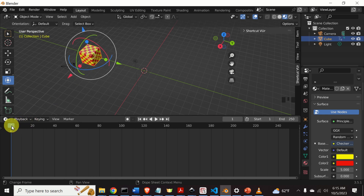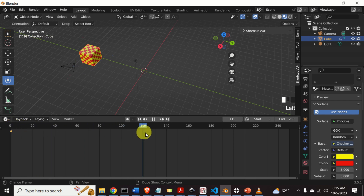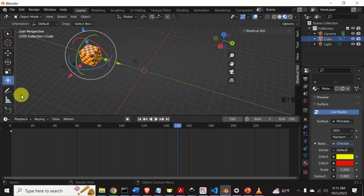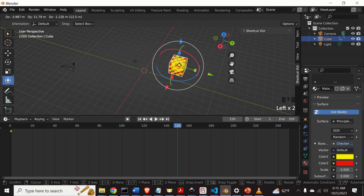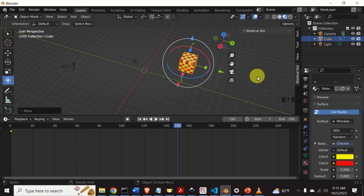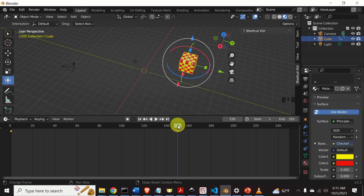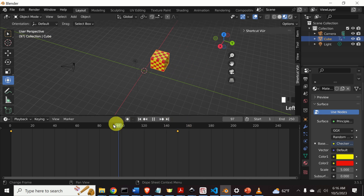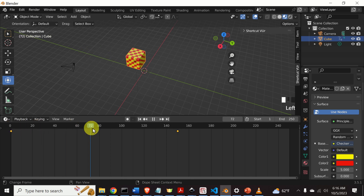Let's define the end frame. Move the slider to frame 150, then click over here, move the box to a new position, then press I — make sure the cursor is in the viewport when pressing I — and click on Location. This is the end frame. Now here is the magic — you can see what happens. We animated the forward movement.